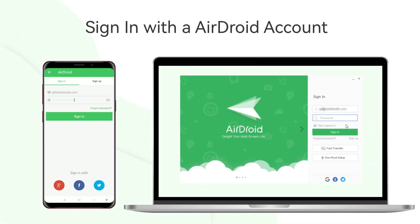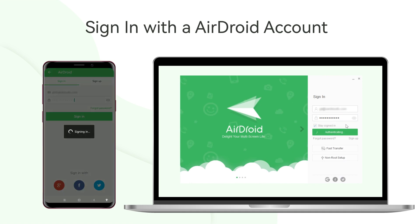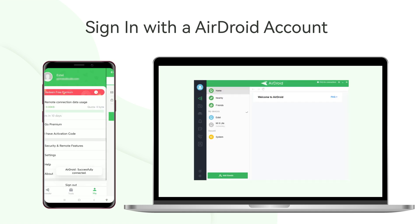Firstly, make sure both your Android devices and PC are signed into the same AirDroid account.